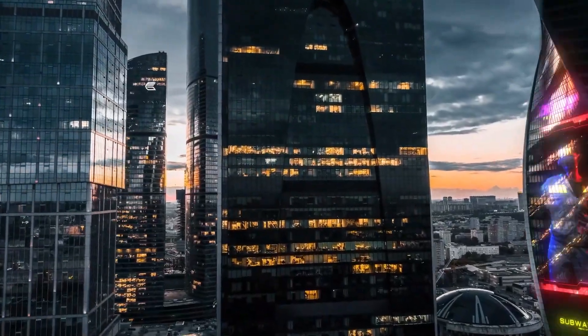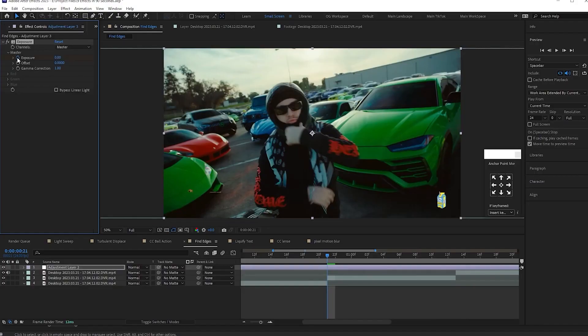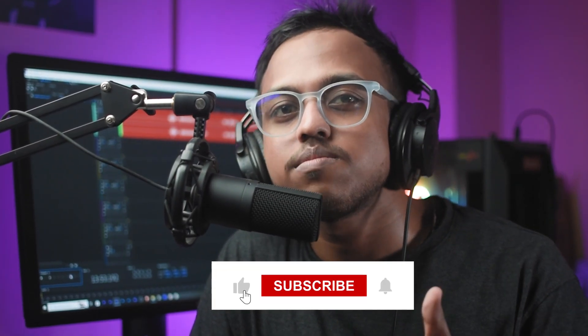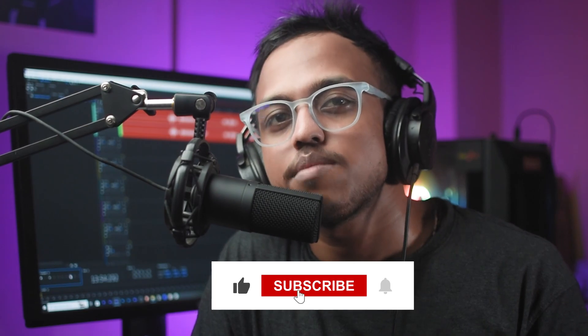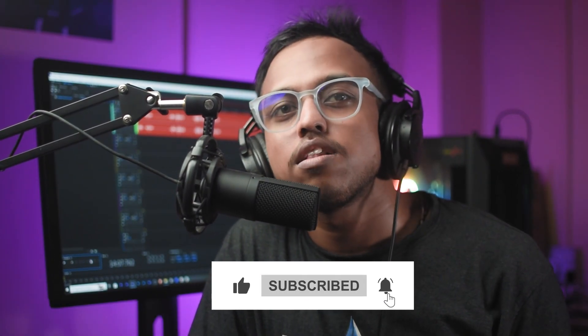I hope this video has shed some light into the differences between Premiere Pro and After Effects. If you found it helpful, don't forget to hit the thumbs up and subscribe to the channel. Hit the notification bell to stay updated, and I'll see you in the next video.